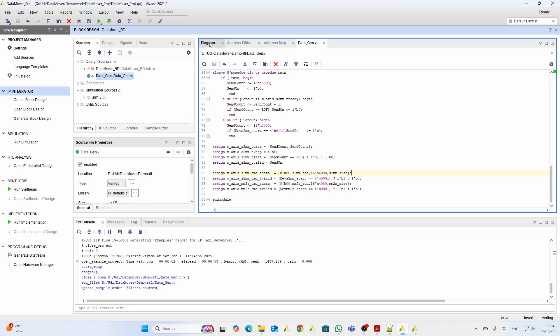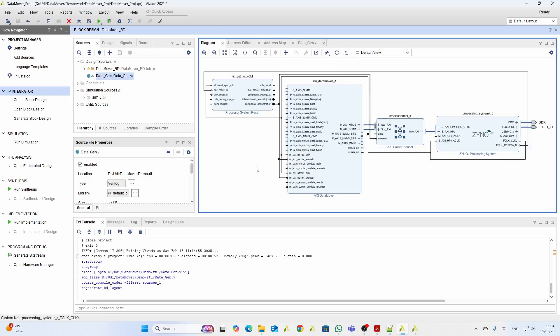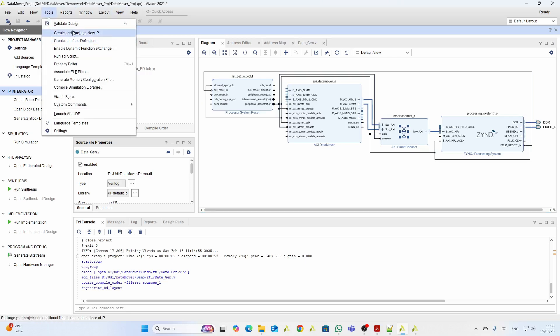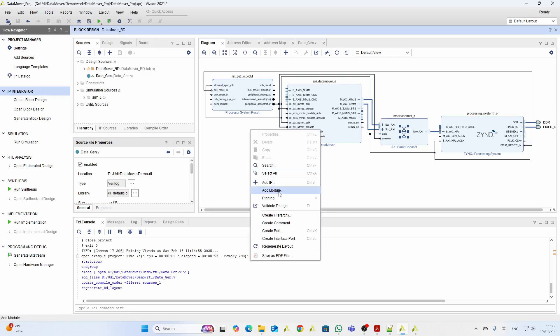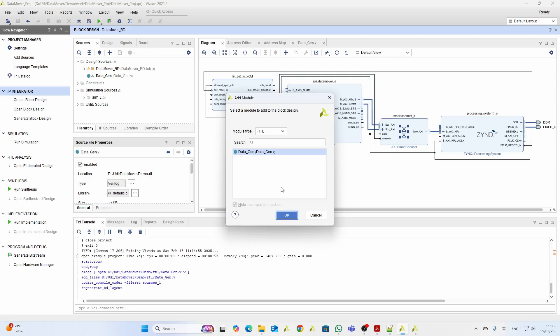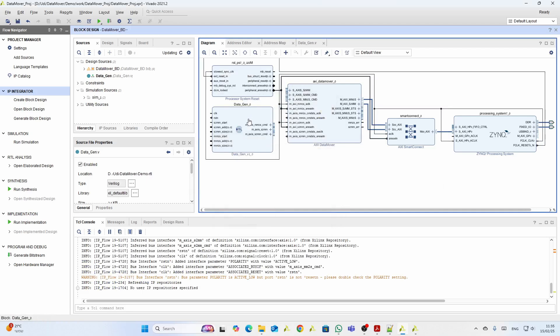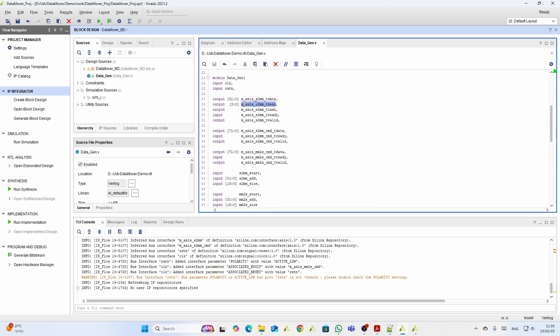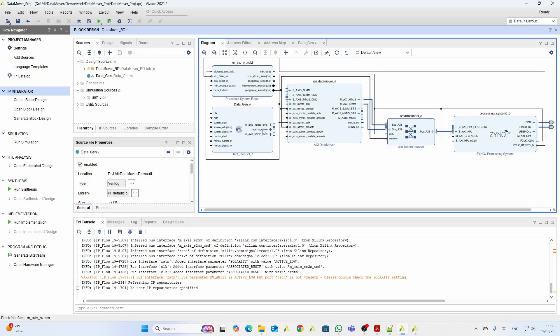We save the file. Now we need to add it to our block design. We could use an IP Packager, which builds another Vivado project and is a bit more complicated — there are several videos on that. But I want to show an easier method: use 'Add Module' to add the file directly to the block design. Since we used the correct Xilinx methodology for our AXI stream bus and command signals, the block design recognizes these as buses.